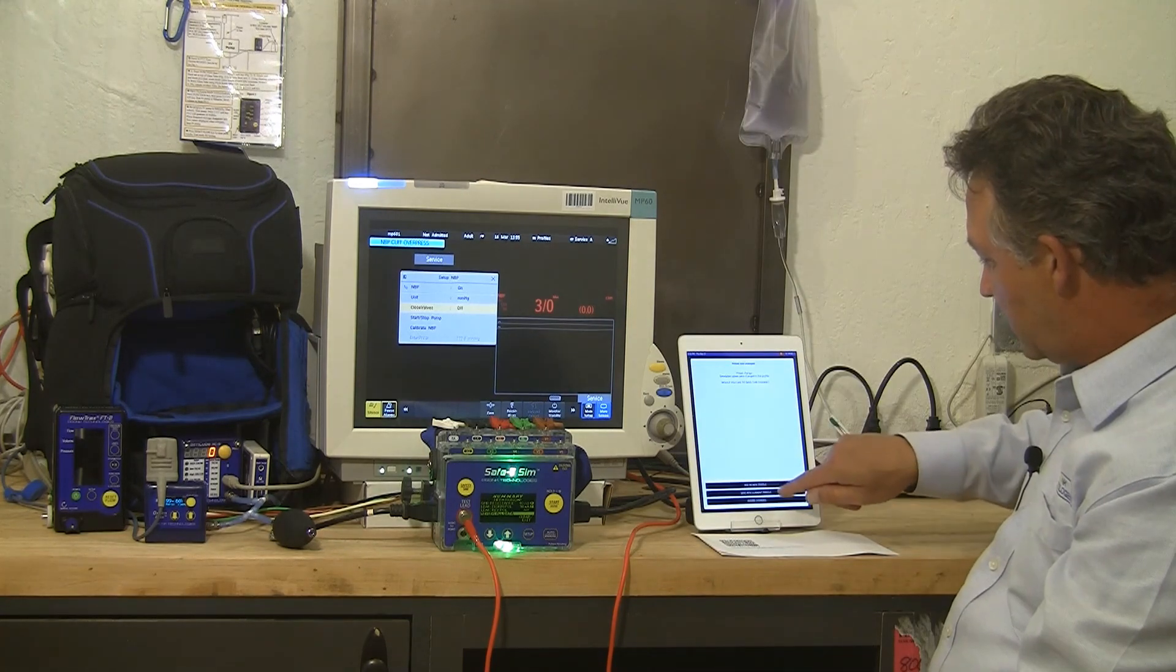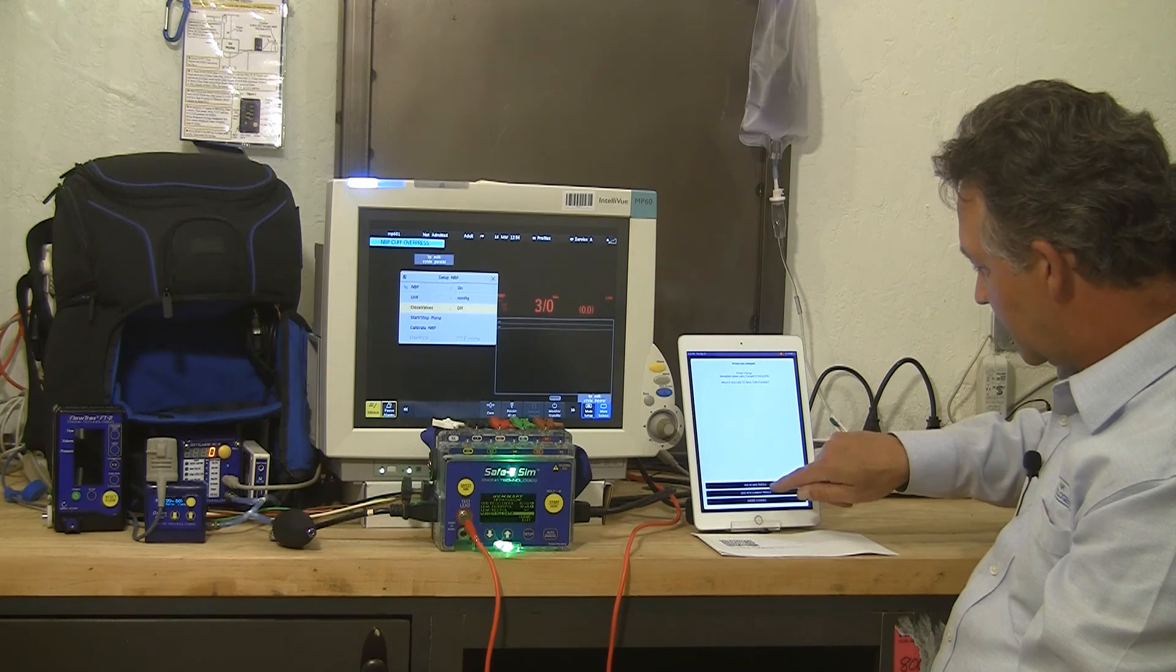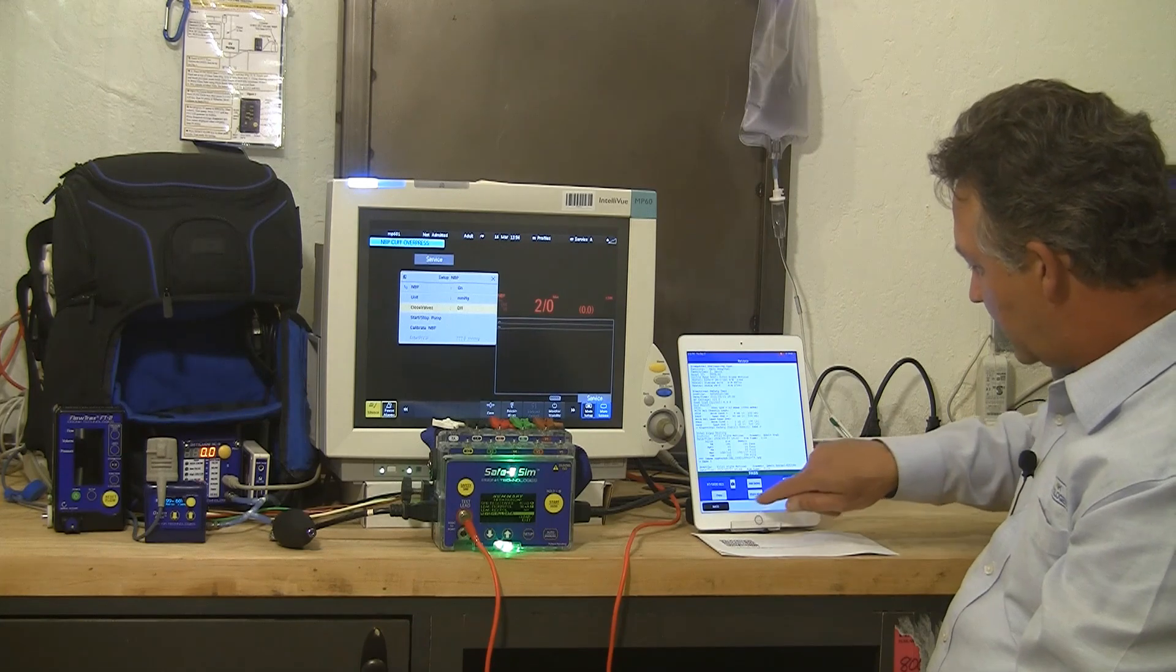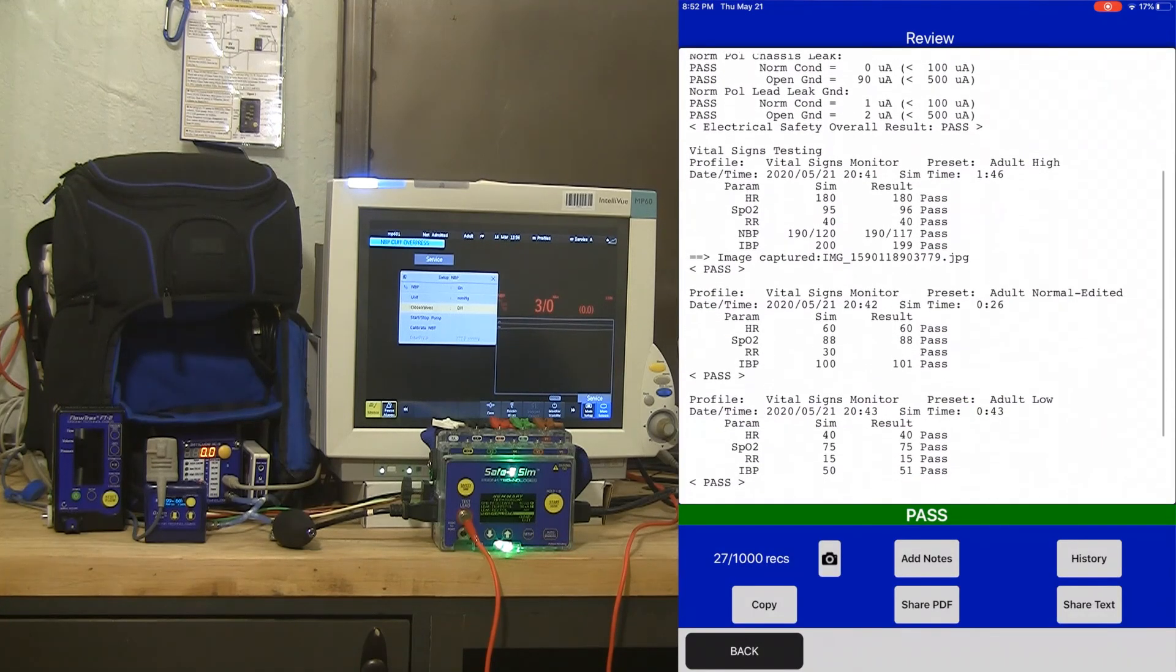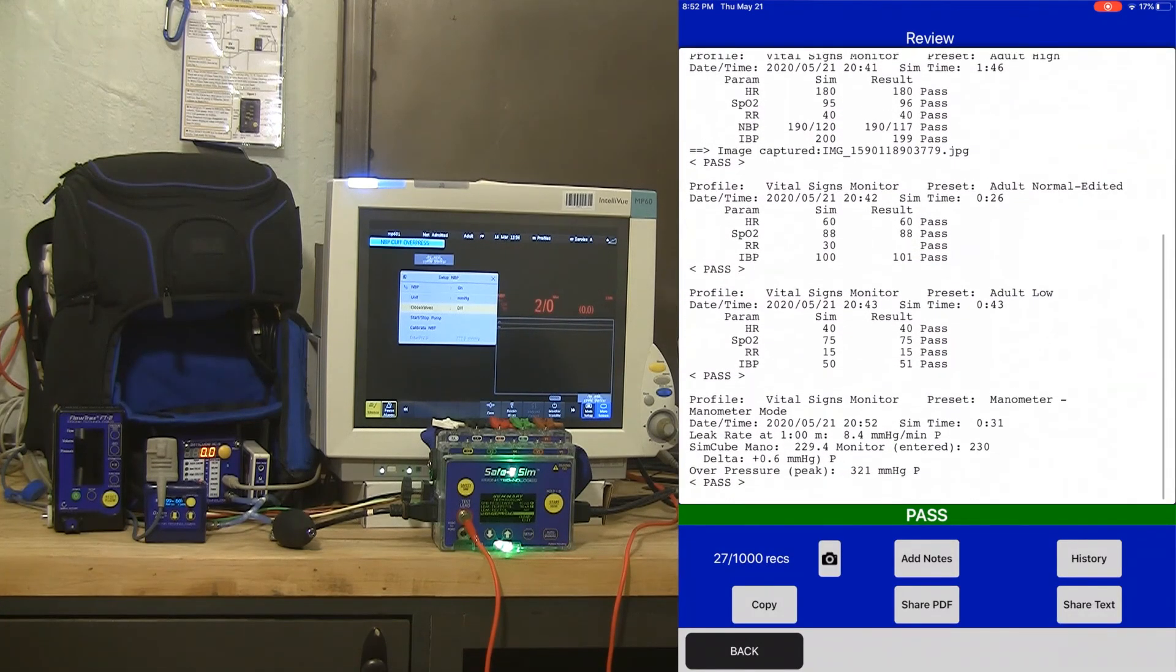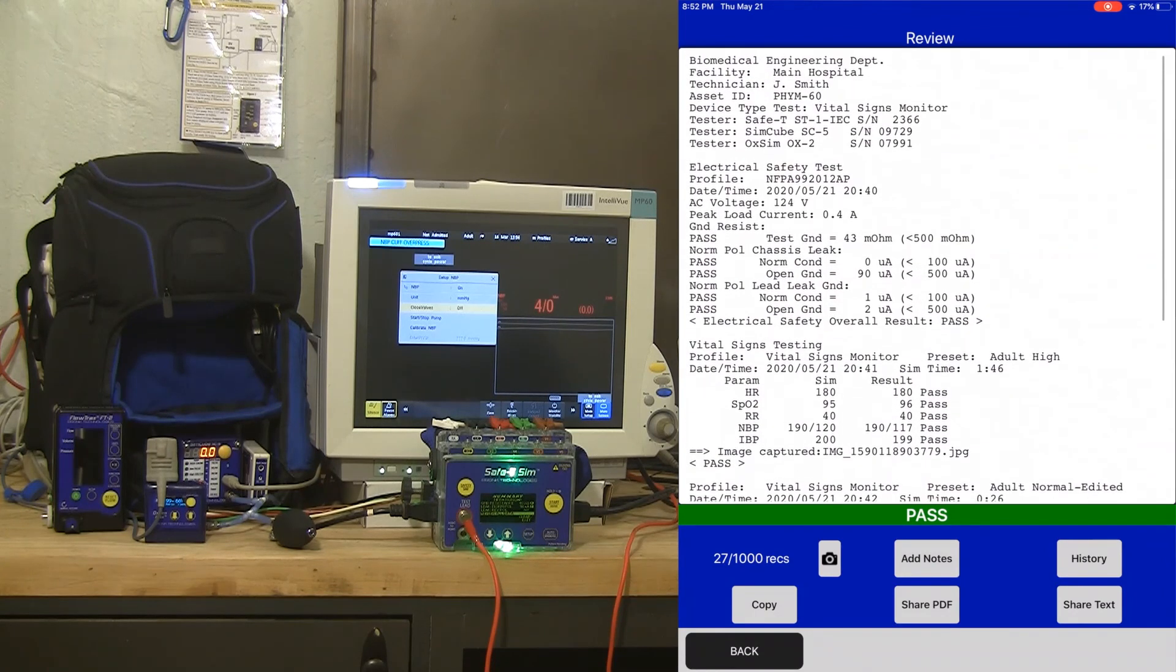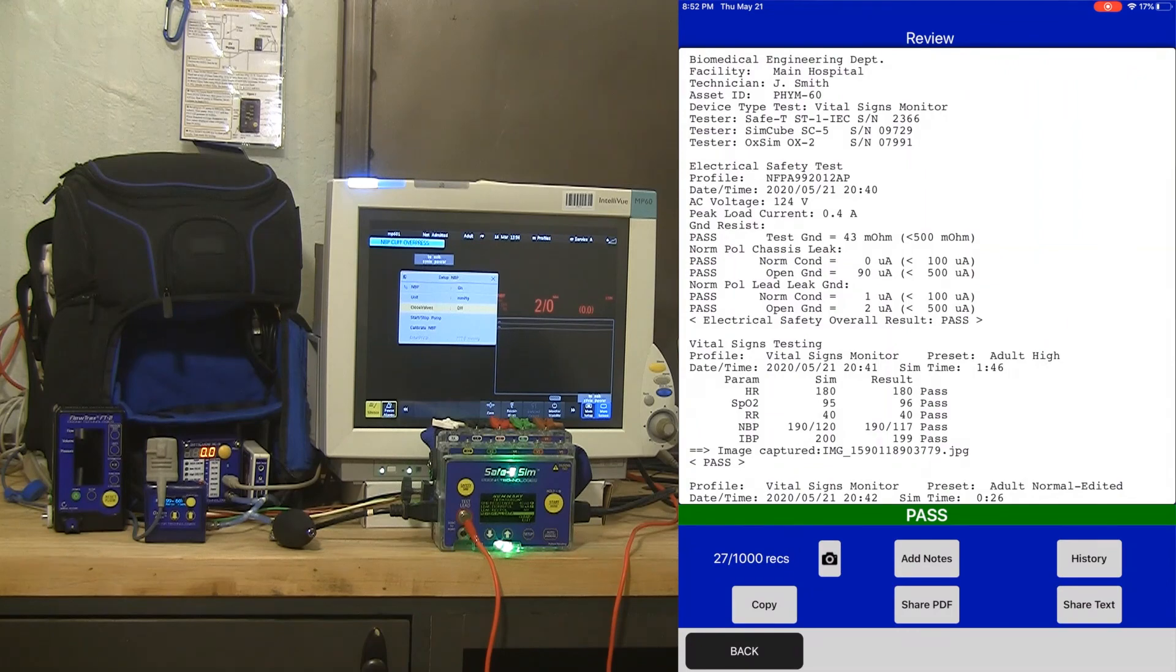From here I can look at the entire record of all the detailed testing I just did simply by tapping through those steps on my iOS device capturing results controlling my test equipment.